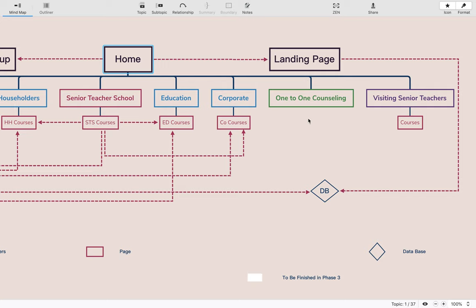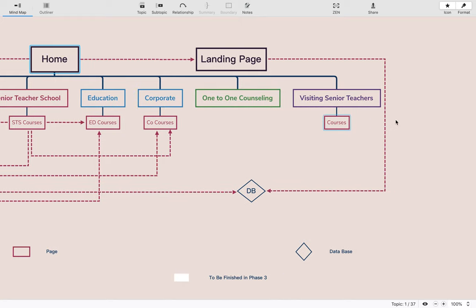Then we have one-to-one counseling. This will be a group based on a calendar with a number of counselors available, and the capability to reserve a time with one of our counselors for a video conference via Zoom for some private counseling. This group will also be used to provide all personal technique links that require a one-to-one connection.